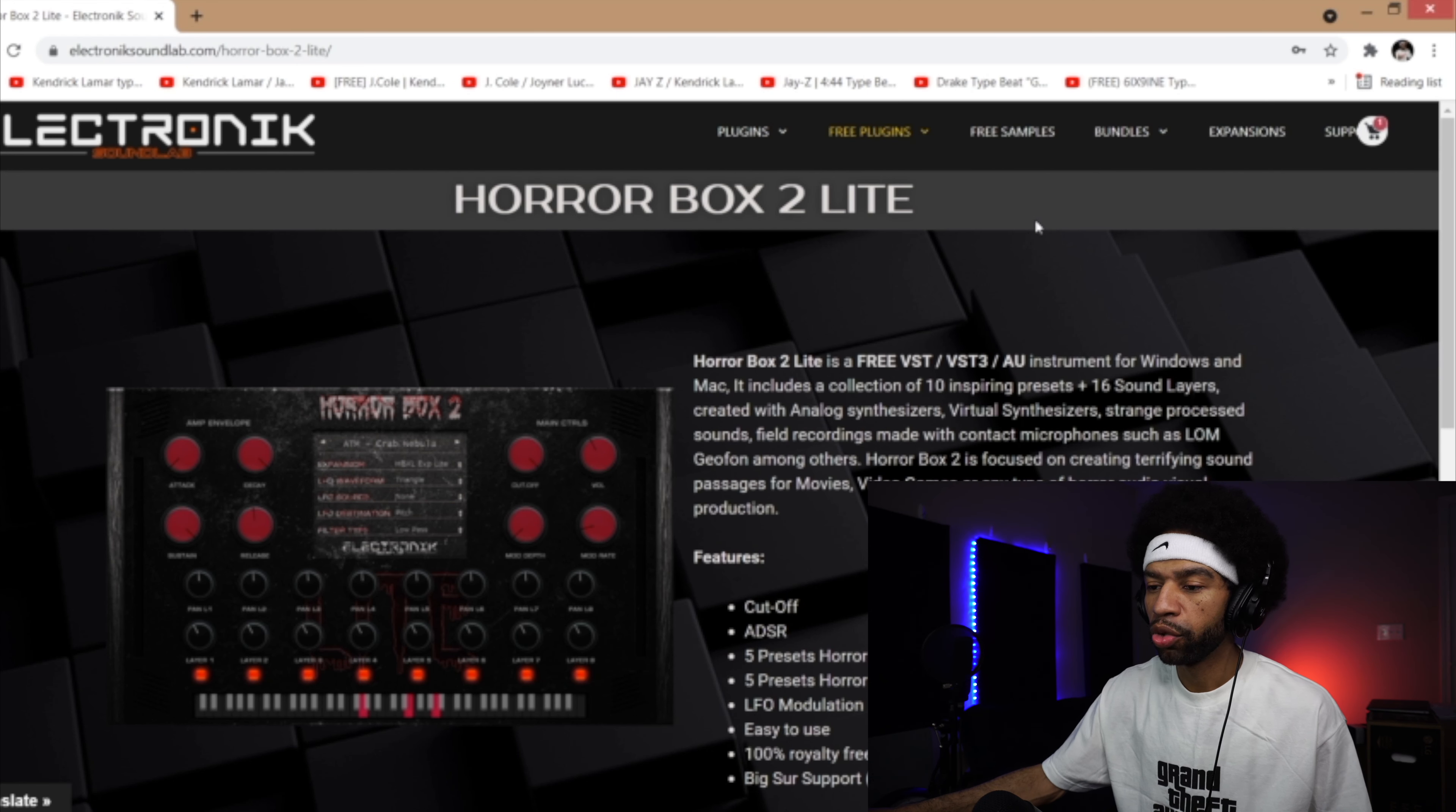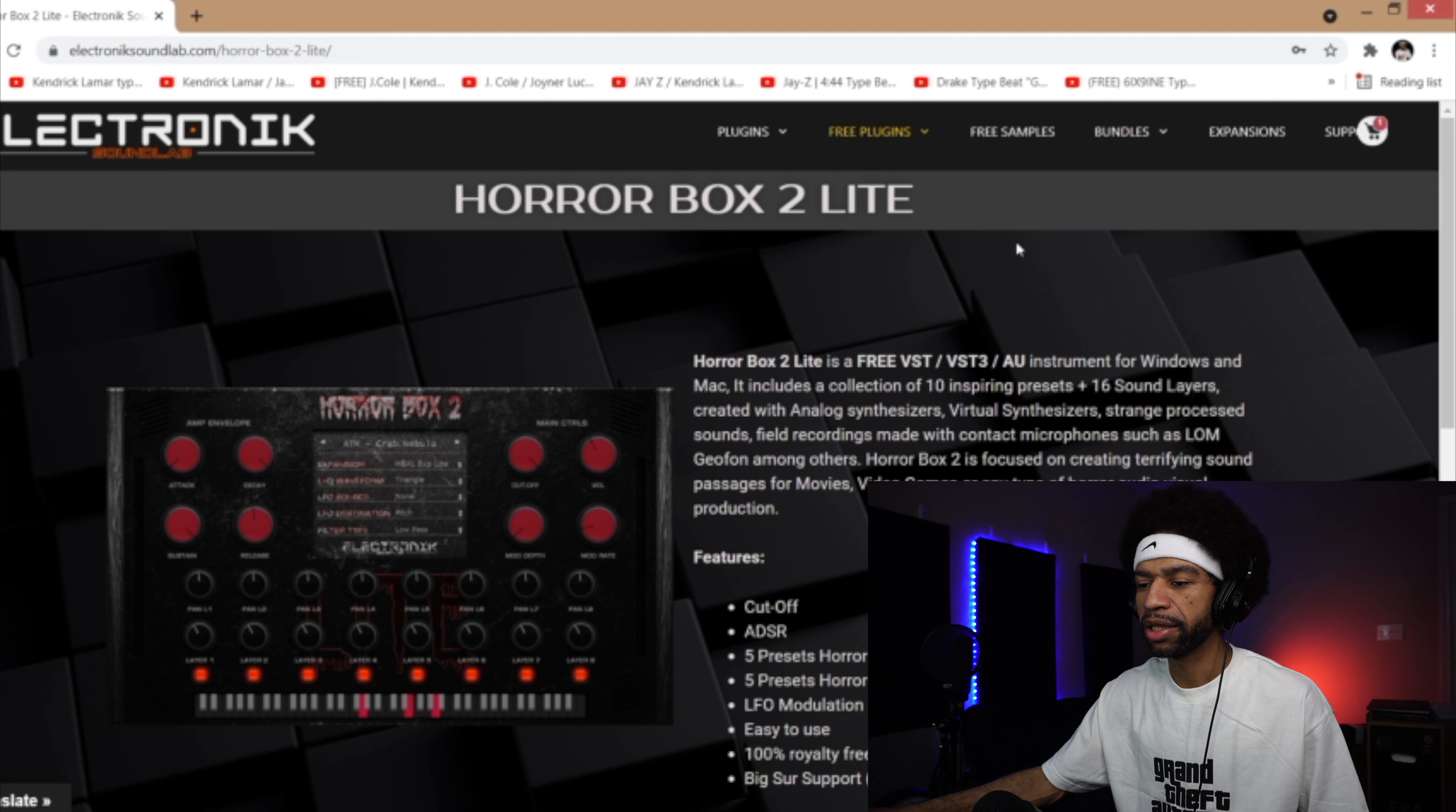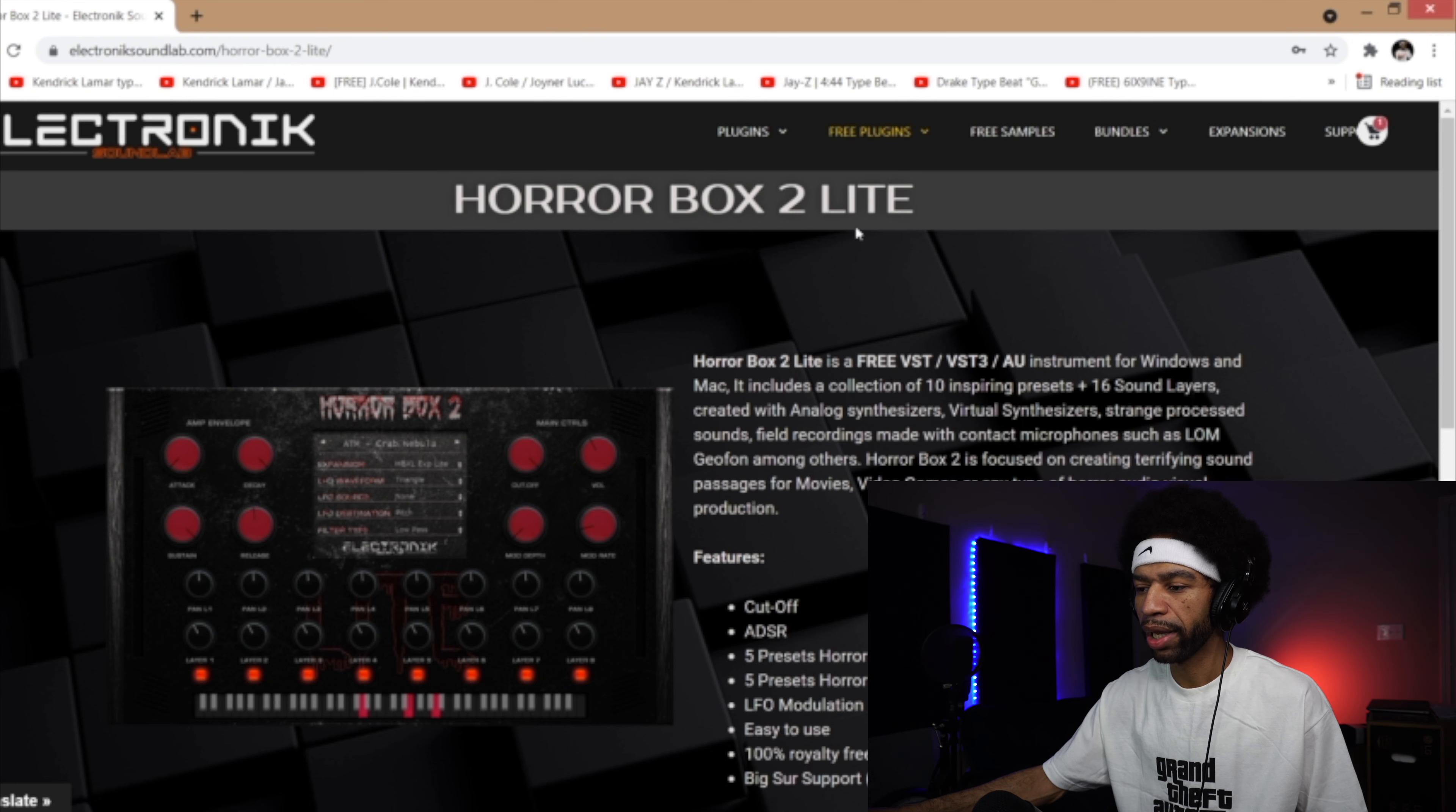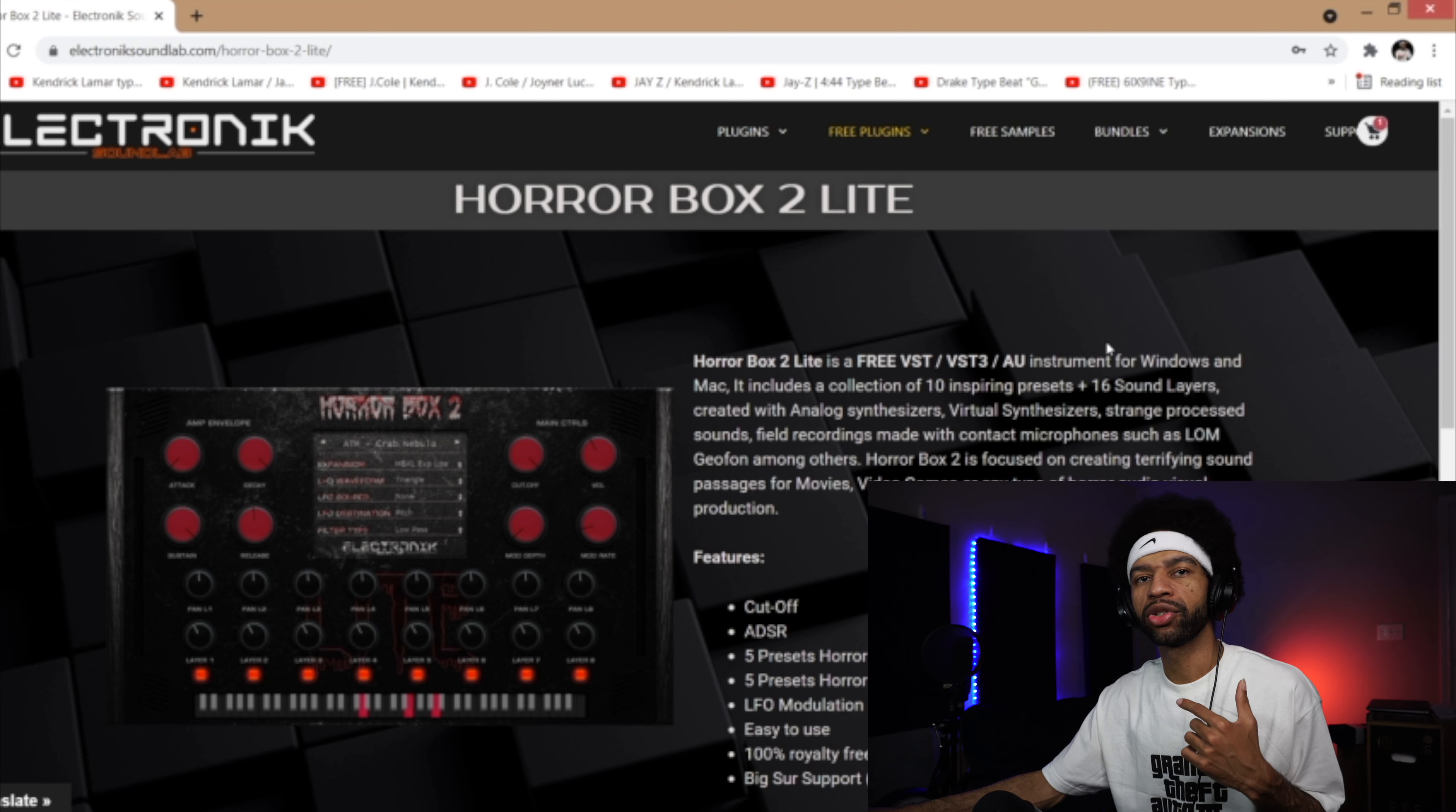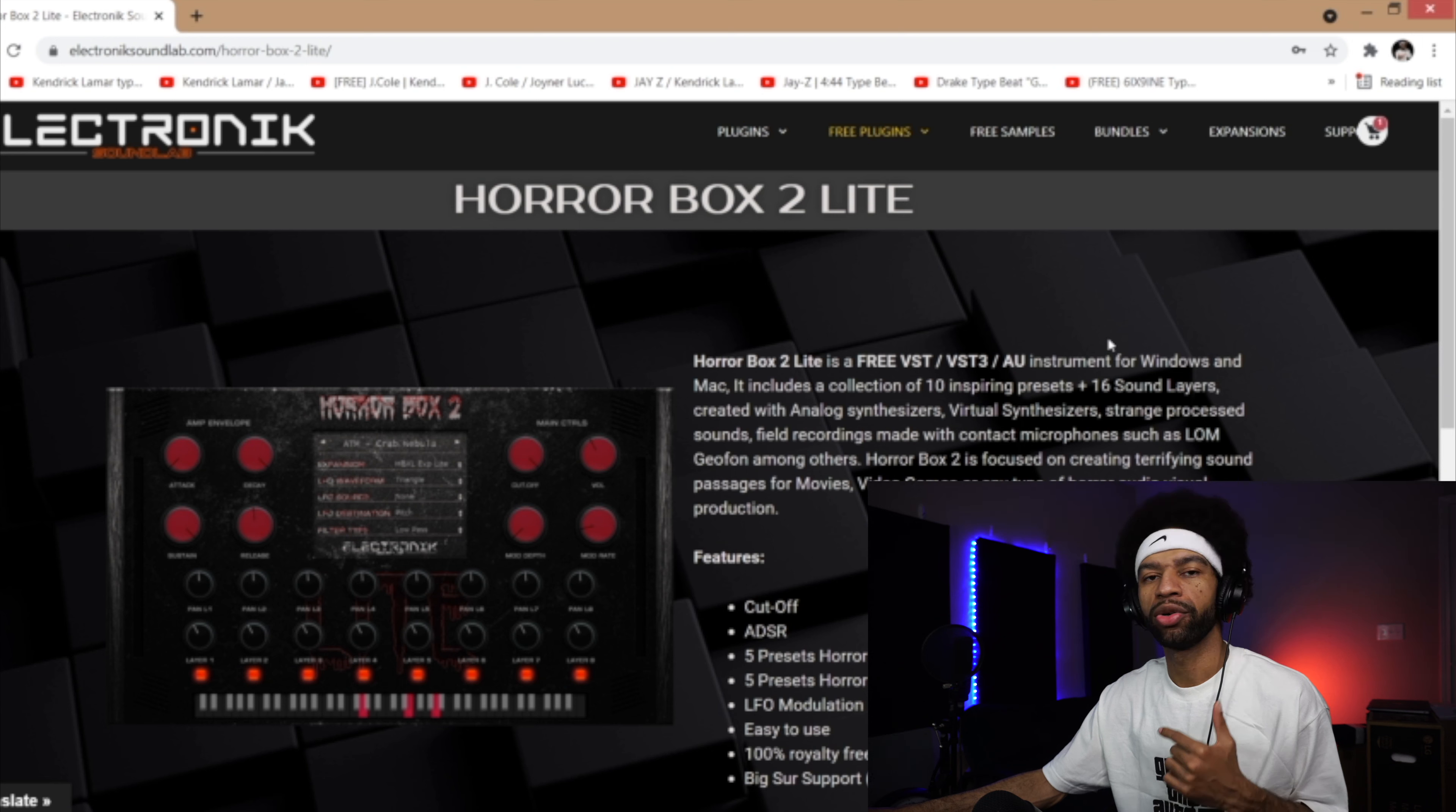Alright guys, so I brought you to the website first. When you get to the website it's going to tell you Horror Box 2 Lite. It's an instrument for Windows and Mac.